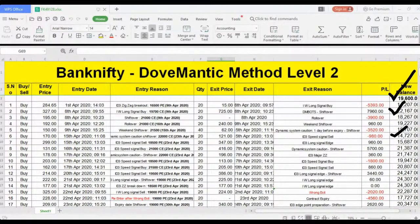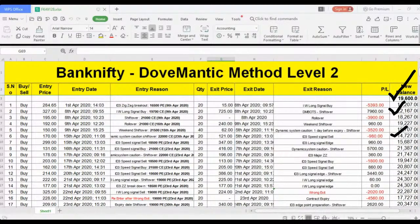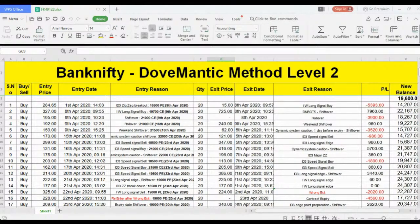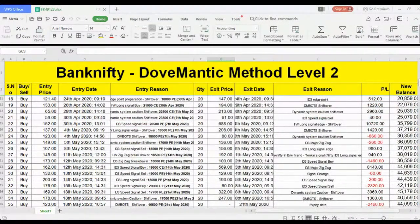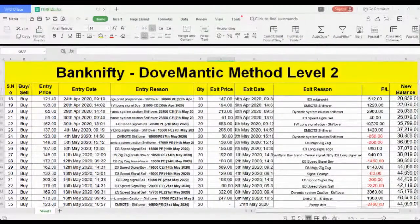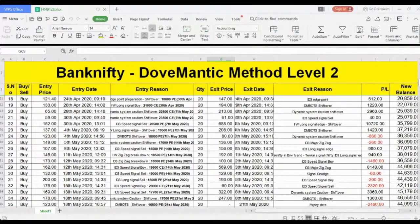मेरा capital कम था इसलिए 10% allocation के हिसाब से नहीं करना चाहता था — थोड़ा allocation बढ़ाना था। इसके लिए third step follow किया क्योंकि इसमें minus trades बहुत कम होते हैं। पूरे महीने आँख बंद करके implement किया। मेरा mindset बना लिया: profit होगा या minus — मुझे पर्वाह नहीं। मेरा focus सिर्फ यह था कि क्या मैं इस concept को mechanically implement कर सकता हूँ — यह देखने के लिए कम capital से शुरू किया।